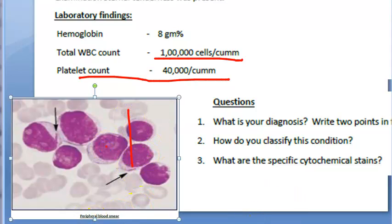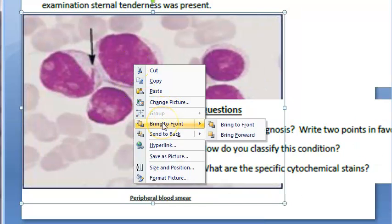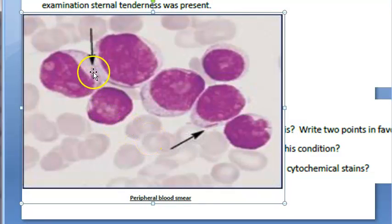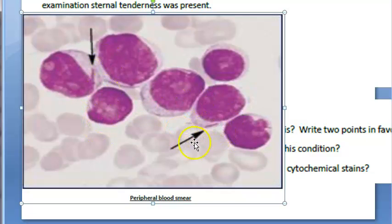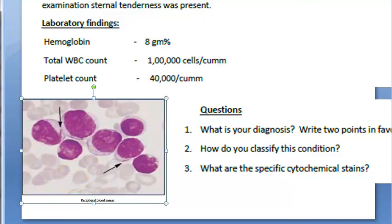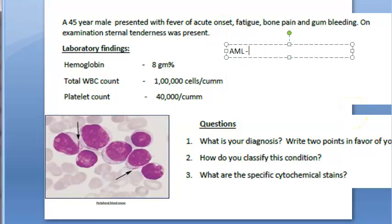In the peripheral blood smear, you can see some bodies in the cytoplasm — these are Auer rods. When you see Auer rods in such a clear picture, the diagnosis is AML, that is Acute Myeloid Leukemia. Remember, in Chronic Myeloid Leukemia (CML) there will be no Auer rods.